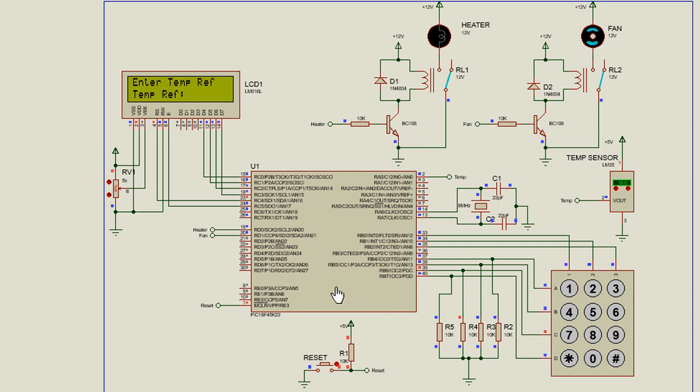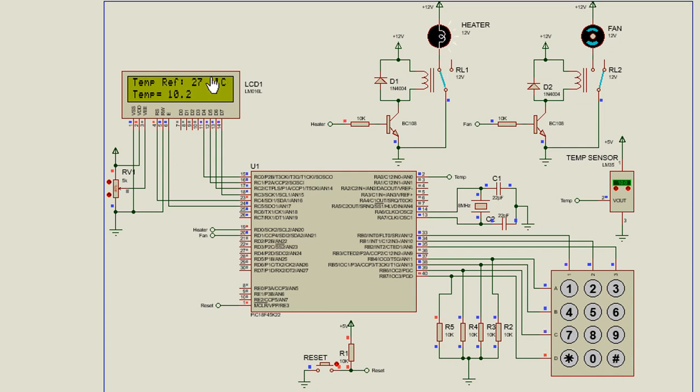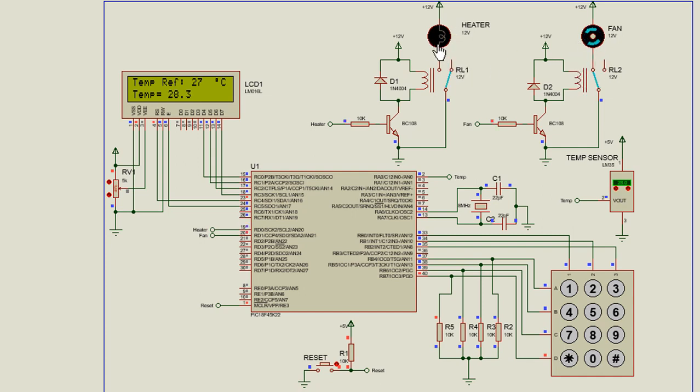We can set your reference temperature. We're going to set it to 27. Press hash to continue. If the reference temperature is higher than the current temperature, the heater will be switched on and the fan will be switched off. And when the actual temperature is higher than the reference temperature, then the fan will be switched on and the heater will be switched off.